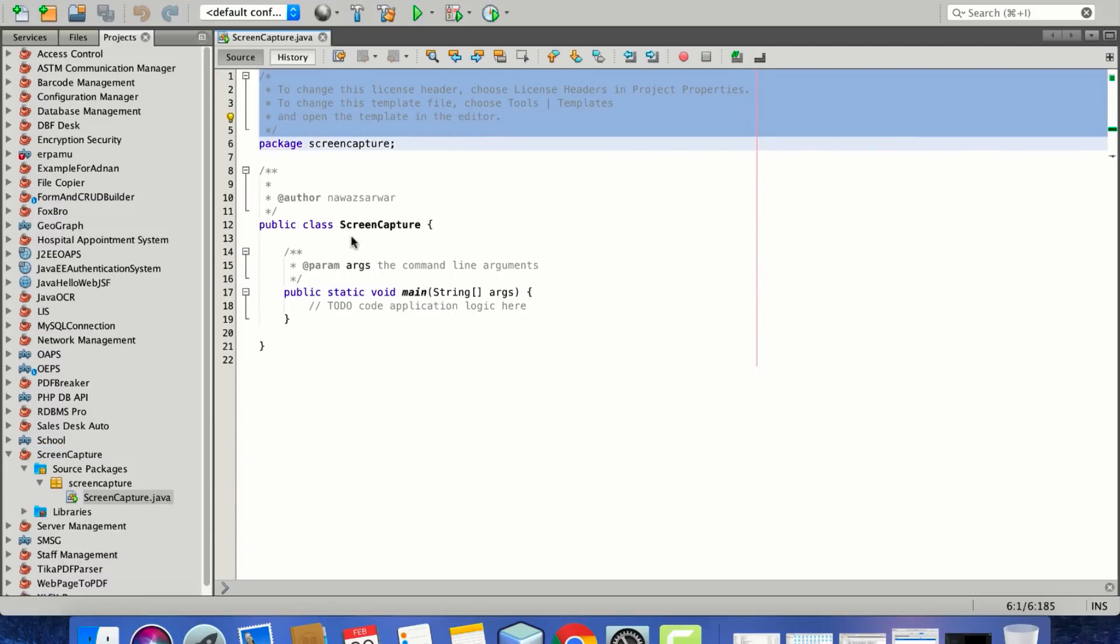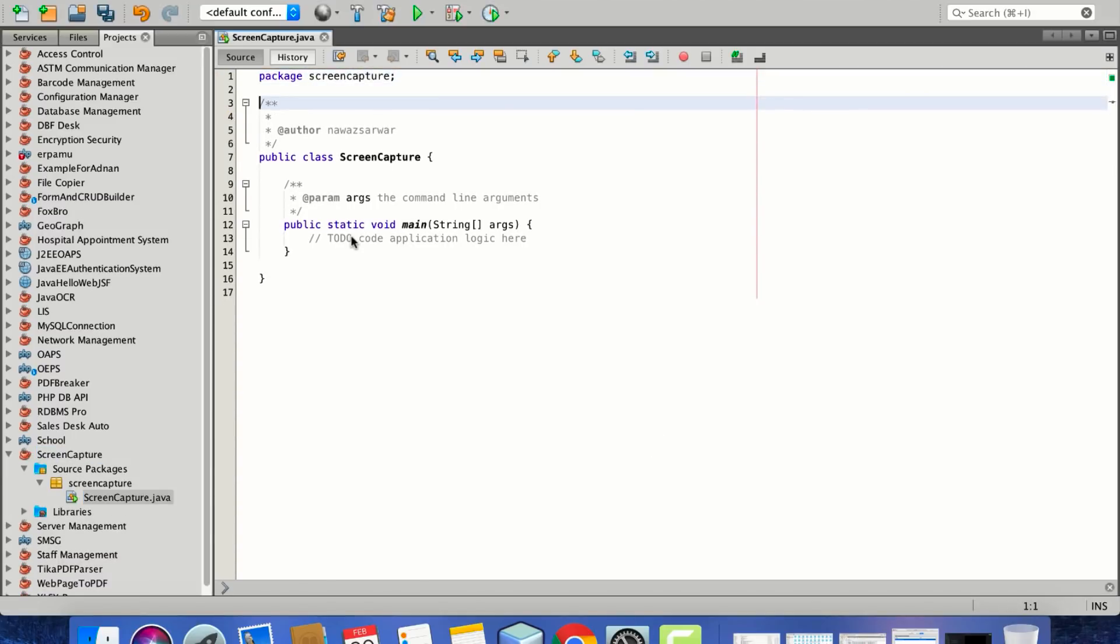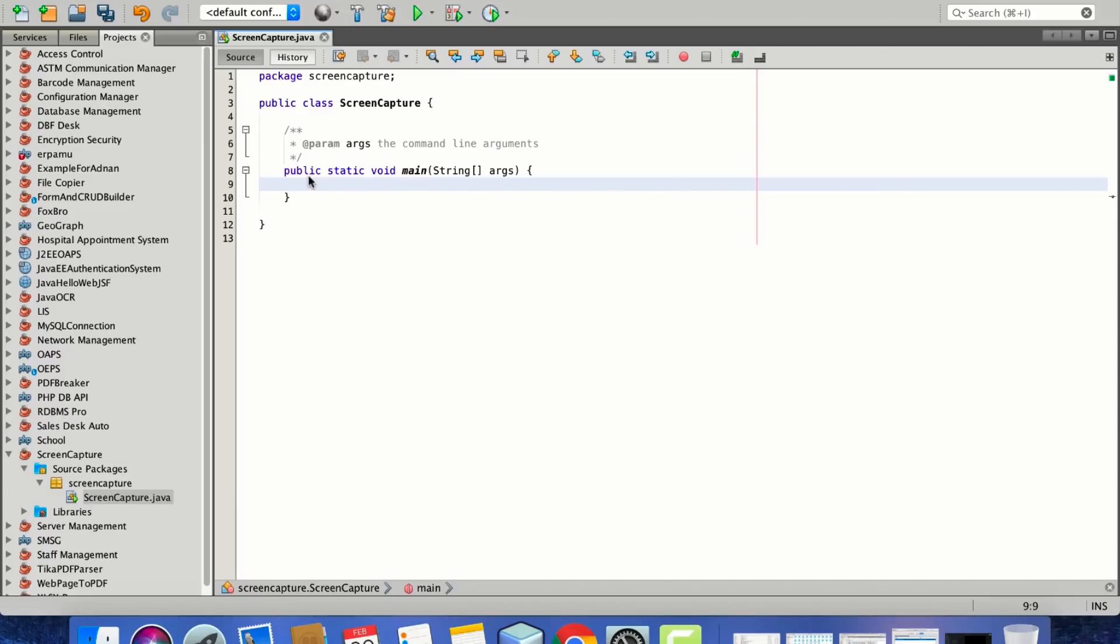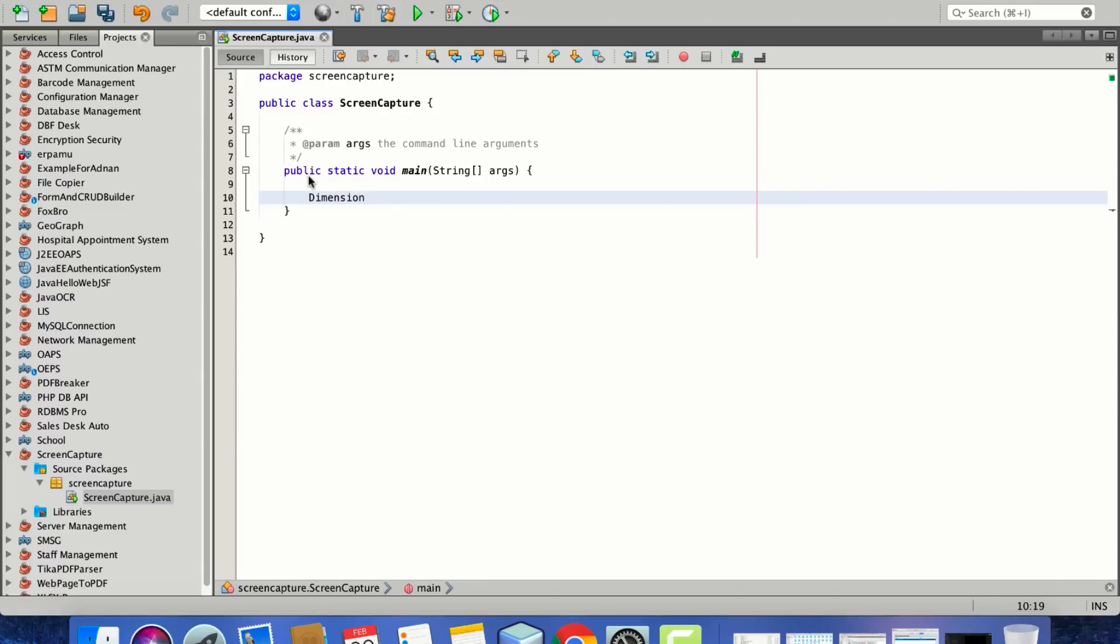To implement this, what we need is to get the dimensions. We won't be creating some fancy classes; in fact, we'll be starting off right here. So what we need initially is to get the dimensions.